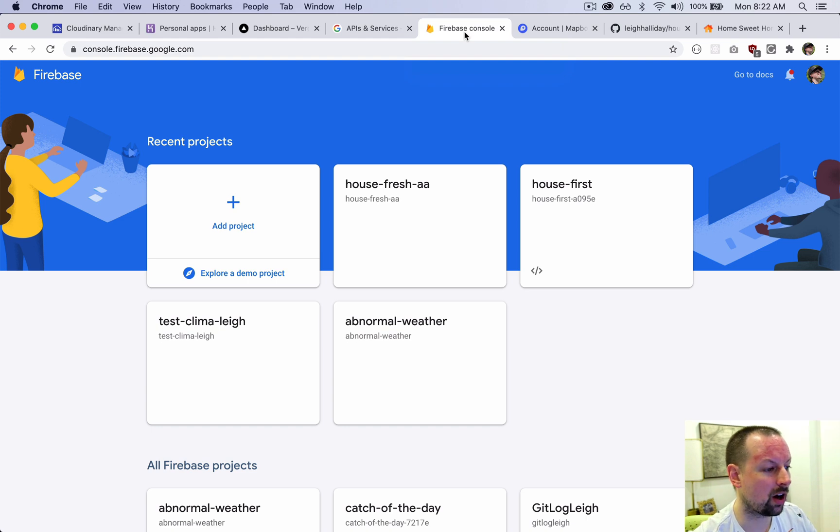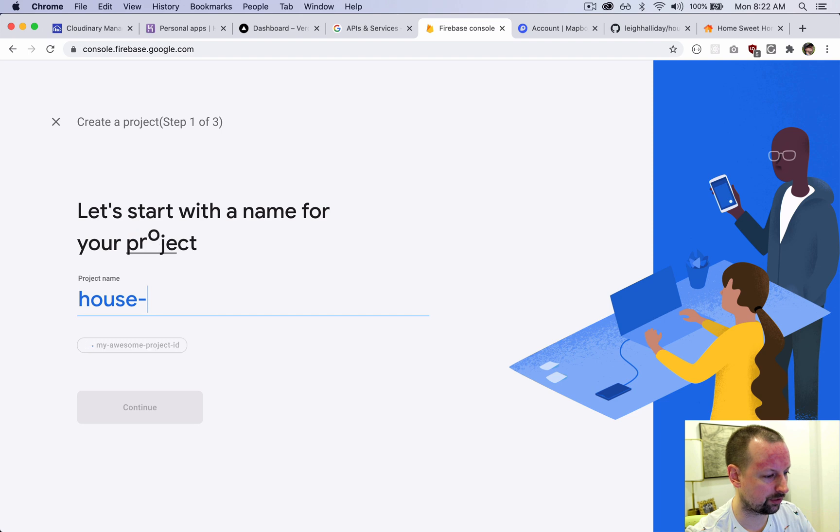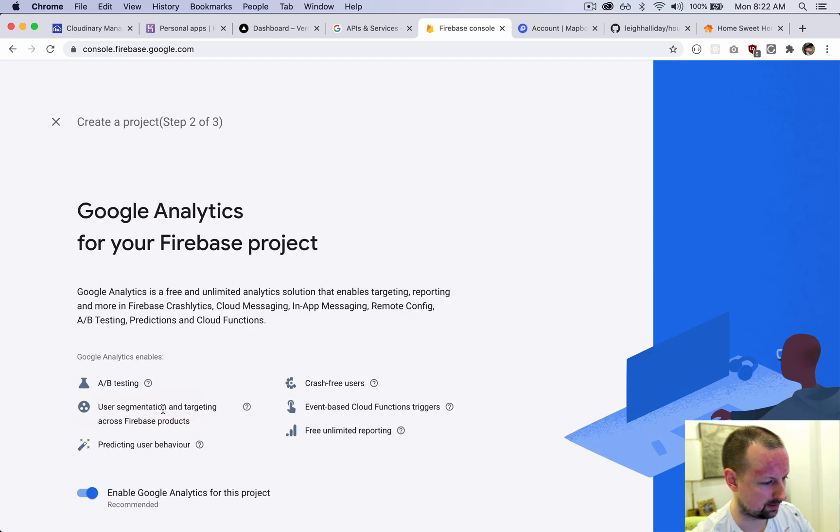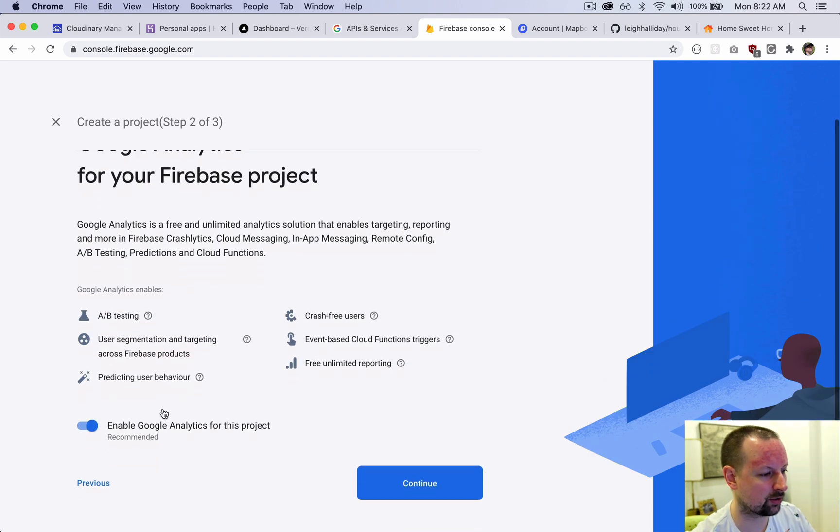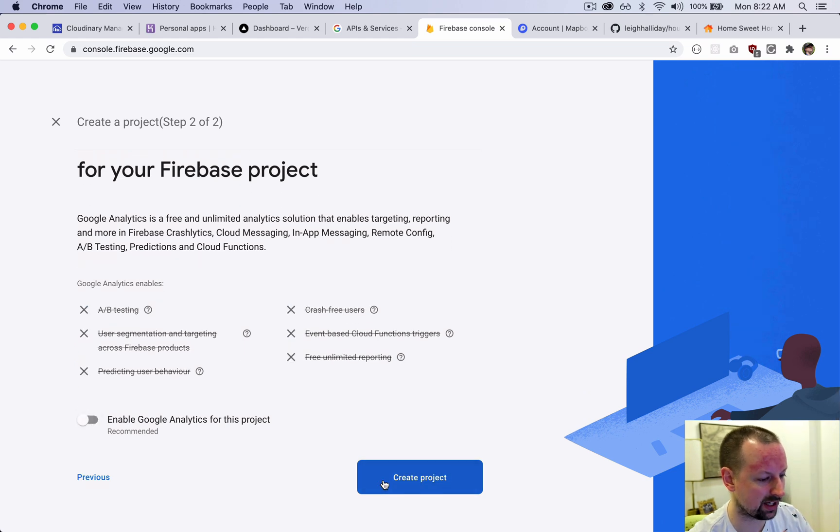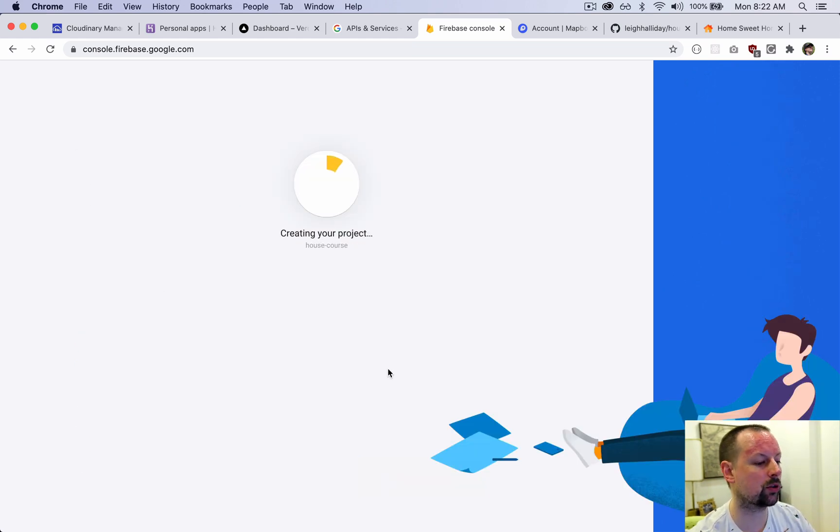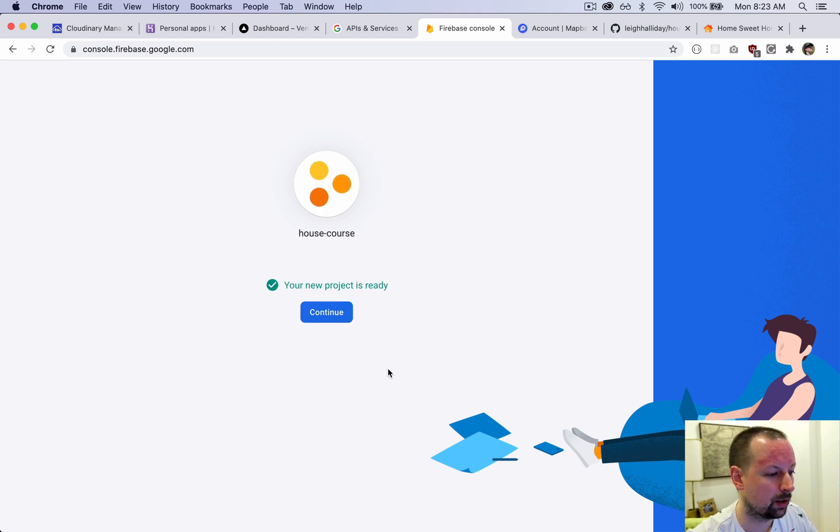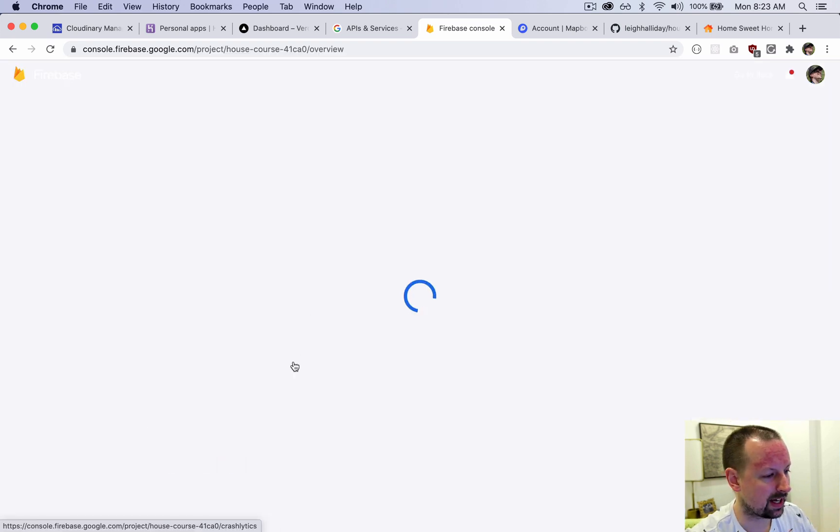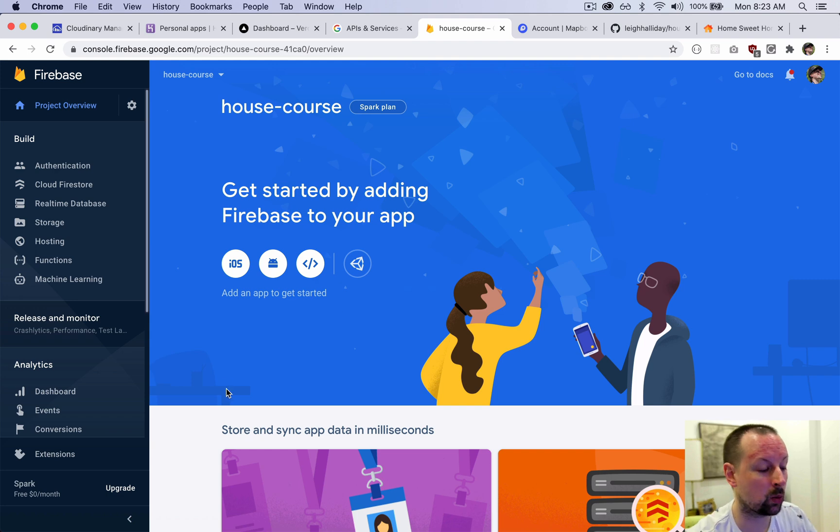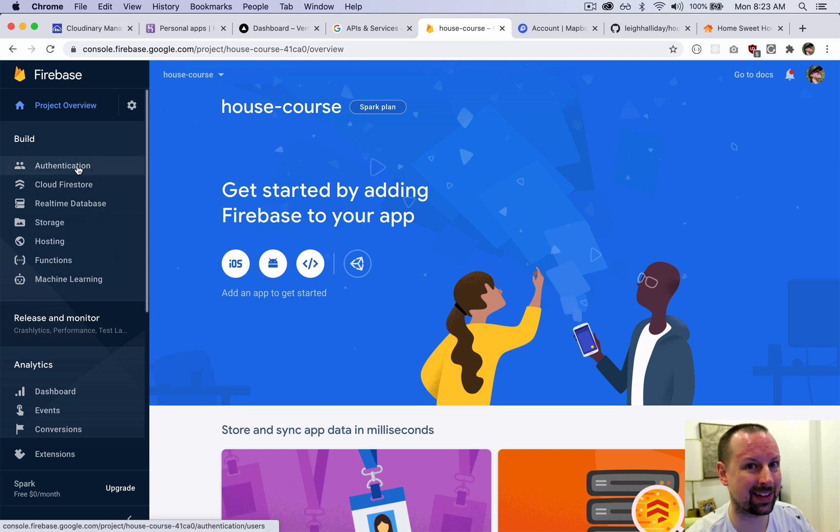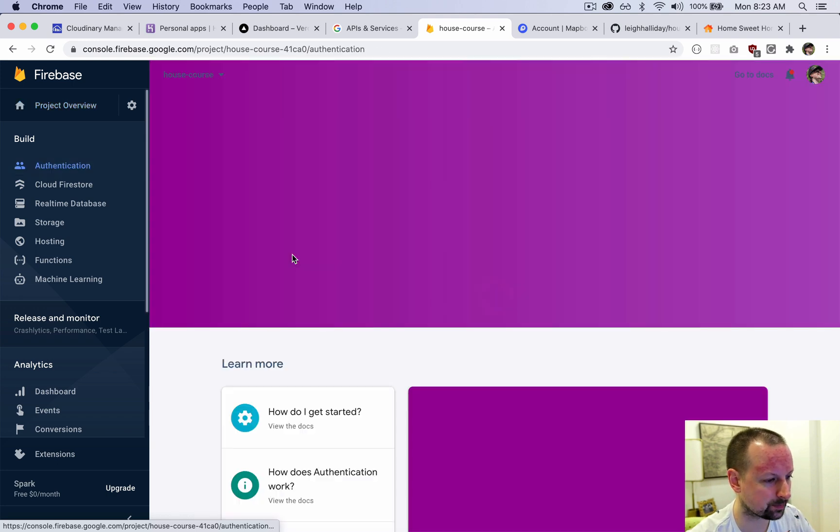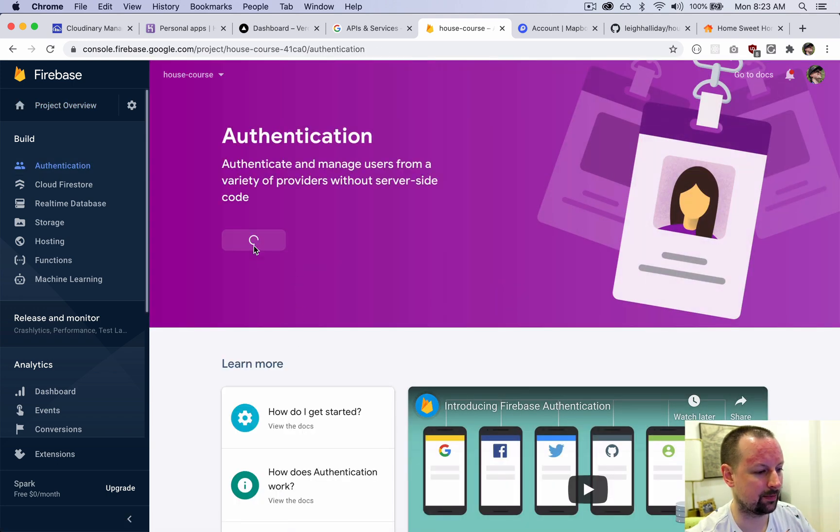On the Firebase console, we're going to click on add new project and we'll call this the house course. It's going to want us to use Google Analytics - we can just say no thank you - and then we'll create this. This is going to take a minute to set up our project and then we'll continue. With the project set up, we can click continue, and that should take us into the dashboard. The first thing we're going to do is enable authentication. Click on authentication and then click get started.